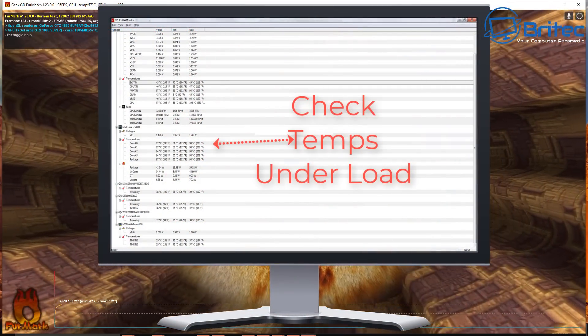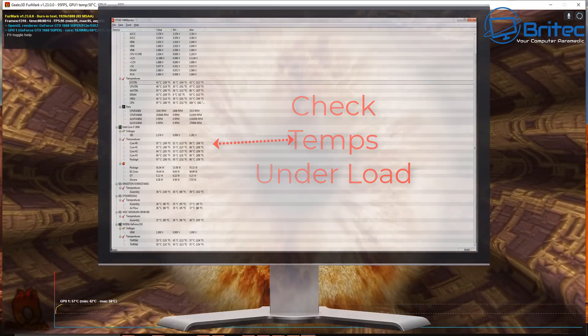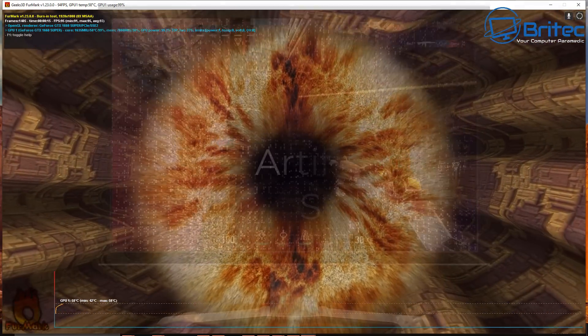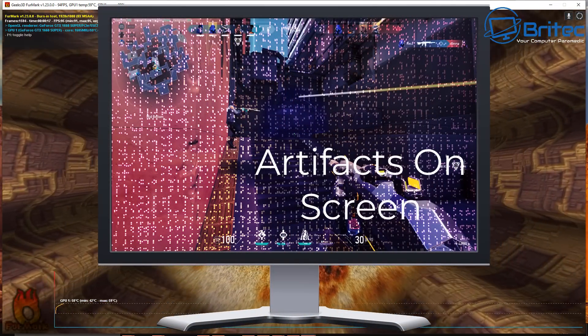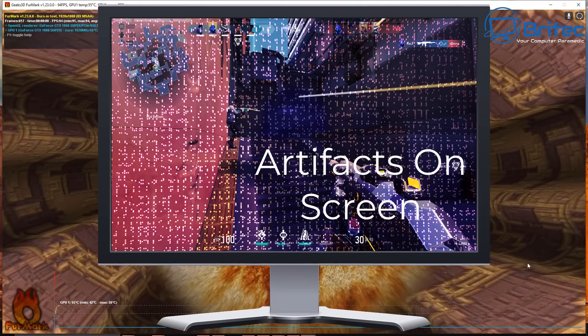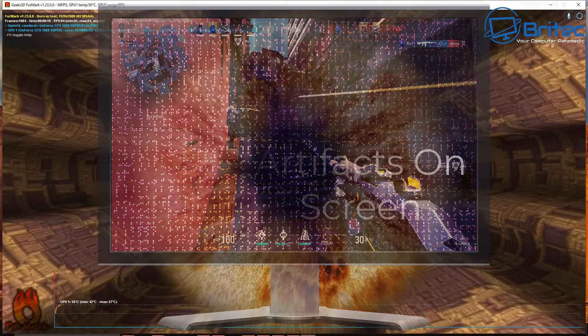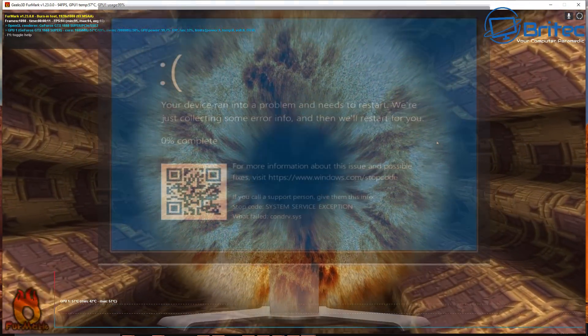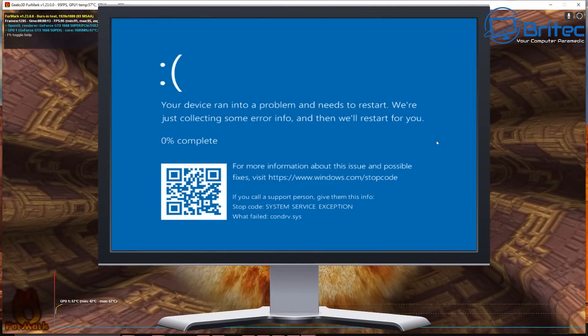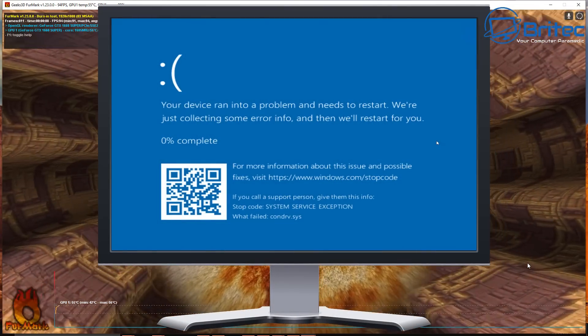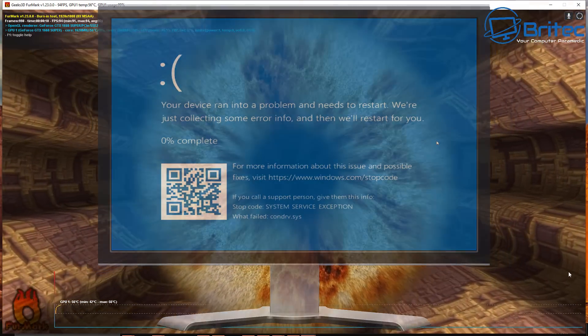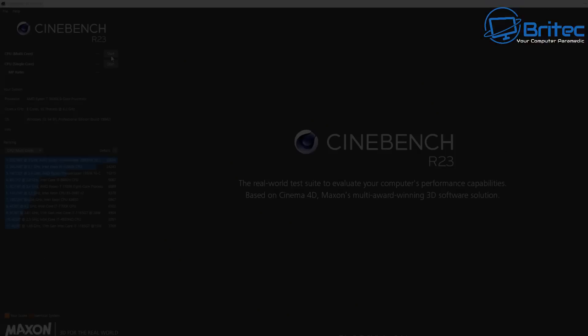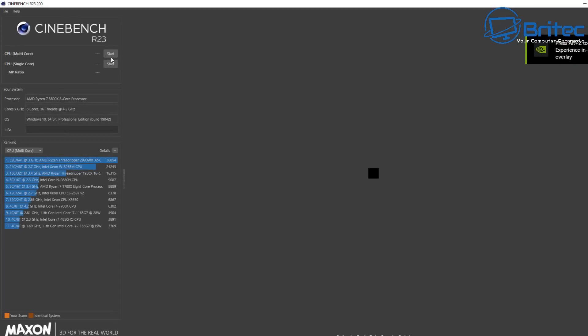If you start seeing high temperatures under load and they're scary high, then walk away. Any artifacting or artifacts on the screen when you're gaming or doing some sort of benchmarks, then you need to walk away. It means there's a problem with the PC.